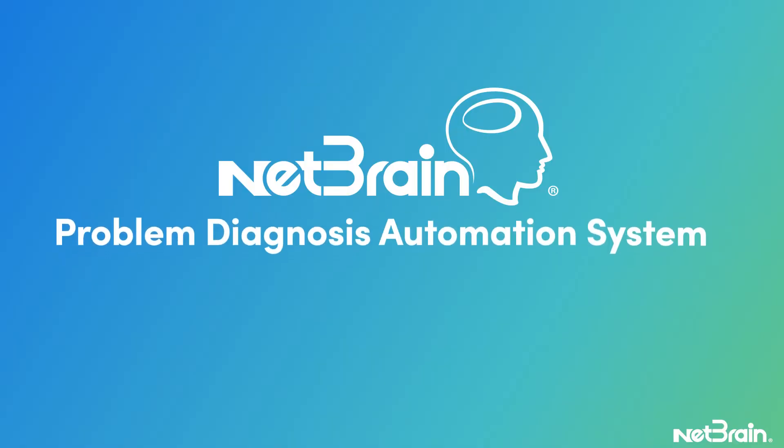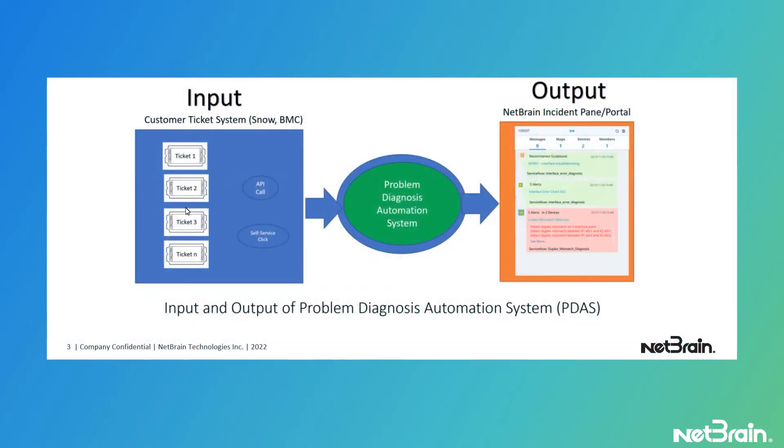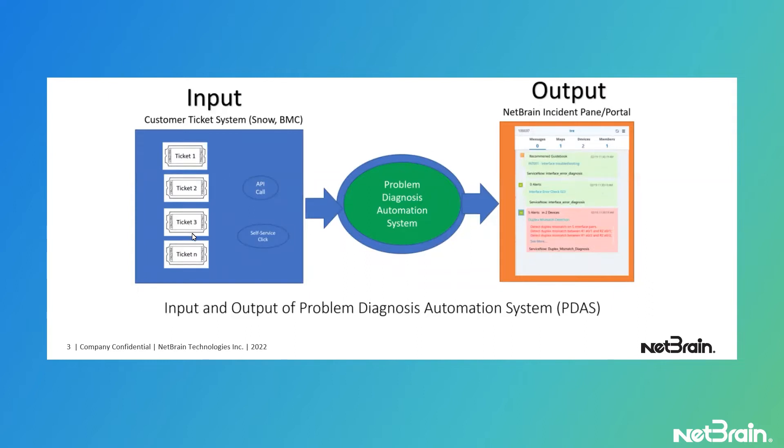NetBrain introduces a problem diagnosis automation system. As an input, this automation system takes your incidents, and these are the incidents that are repetitive. 95% of the time, these are the problems that have already been worked on and they're already fixed in the past.